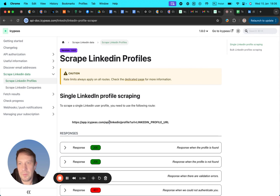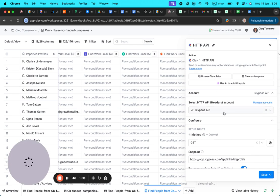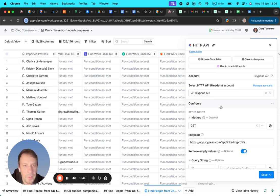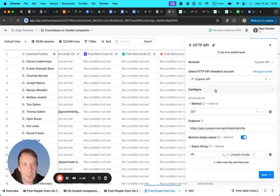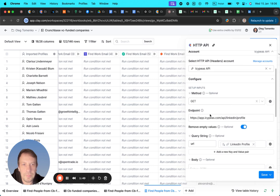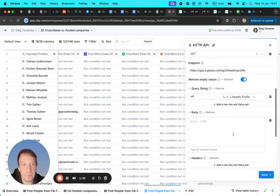Yeah, basically you need to connect your API account here via API key, then you can just use the GET method and use this URL as an endpoint. And here I just add URL links in profile.